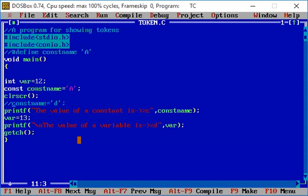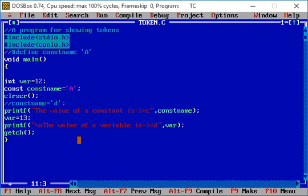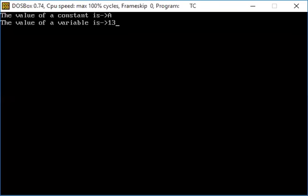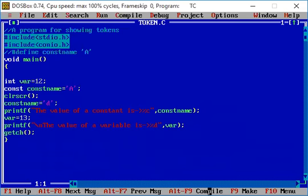So this is what we wanted to show: we can change a variable's value — there is no error when we do that. But we cannot change a constant's value. These are the tokens: special symbols, keywords, identifiers, constants — every character within a program is a token.